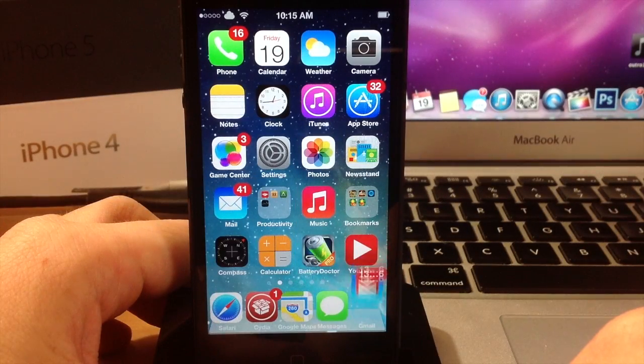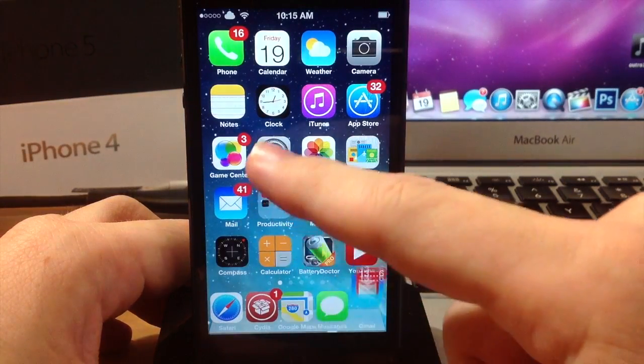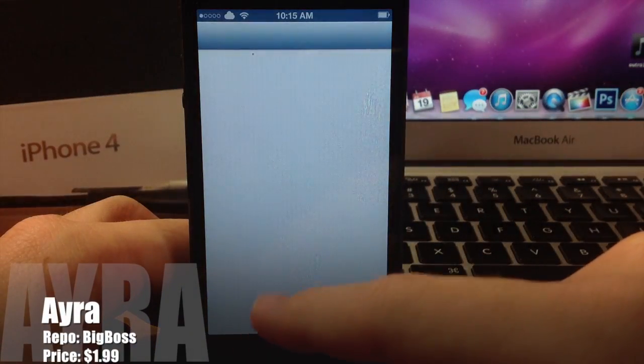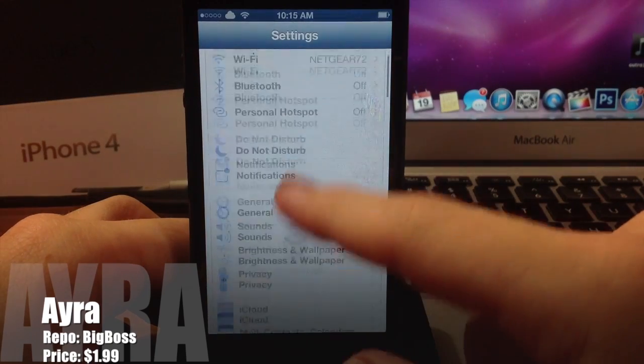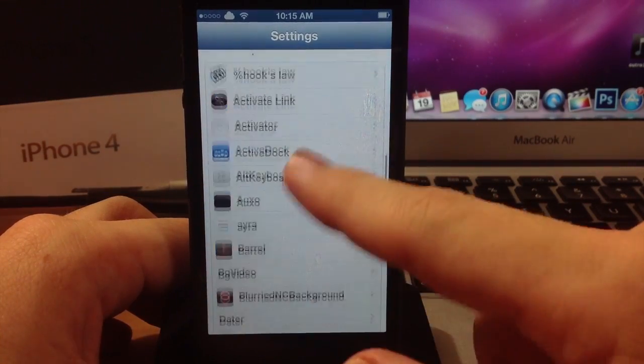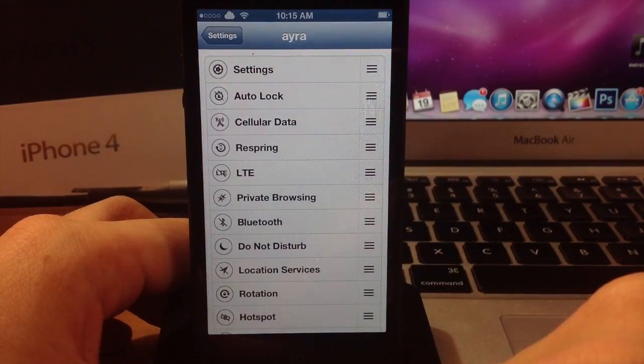What's up YouTube, this is iTweeks here, and today I'm going to be showing you guys a tweak called Aira. The first thing we're going to do is go ahead and jump into the settings of Aira so I can show you exactly what you should expect when opening it up.